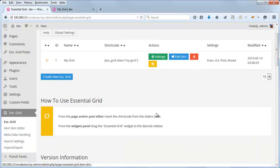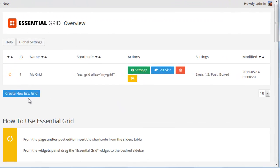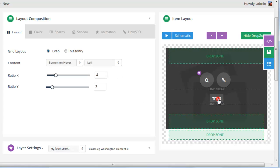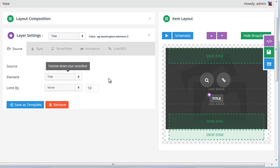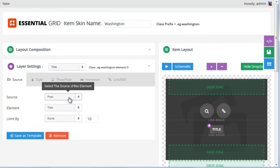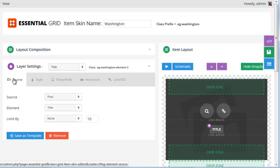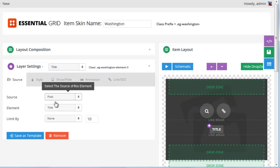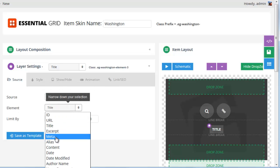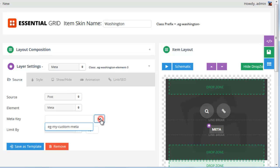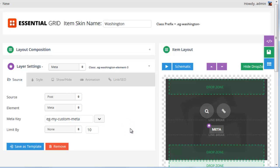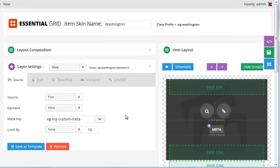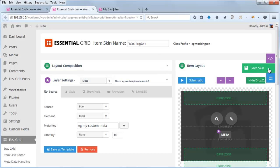Now we can apply that custom metadata to our grid. To do that, we'd head over to the Edit Skin button. Now we can change this option — which is currently pulling in the post title — to pull in the metadata value we've assigned for our posts. I'm going to leave the source as Post, then for Element I'm going to choose Meta, click the little down arrow, and select EG My Custom Meta. Now the value of this field will be populated from the metadata we entered for each post. I'll go ahead and save the skin.